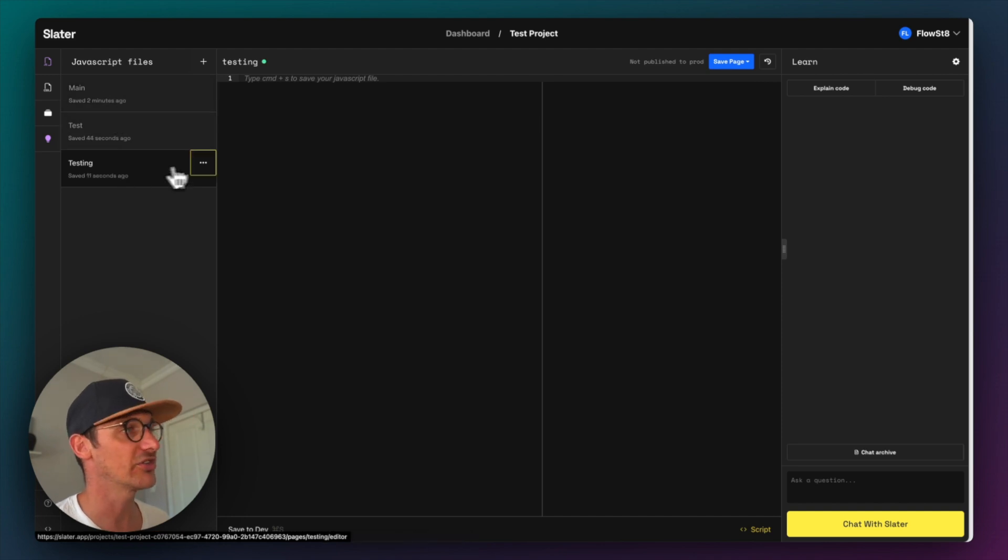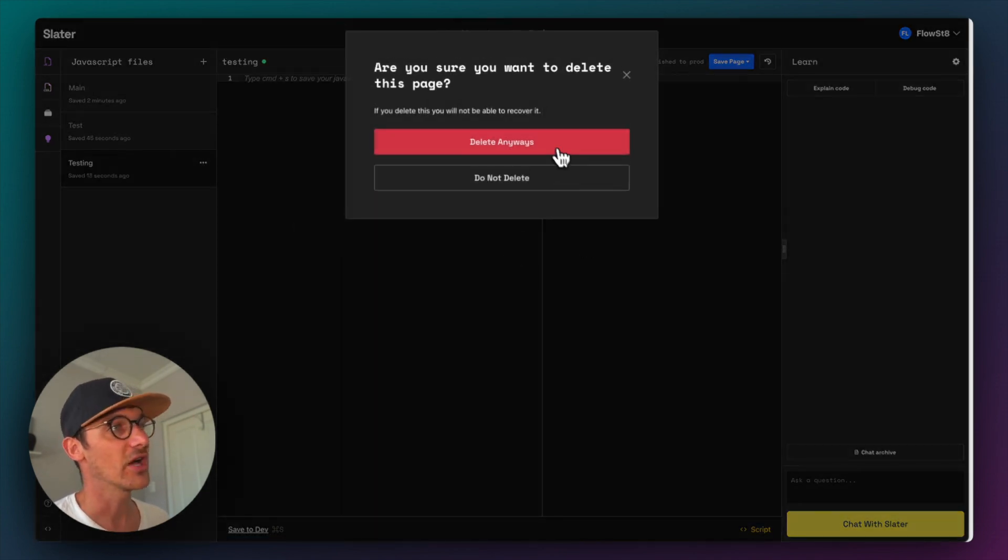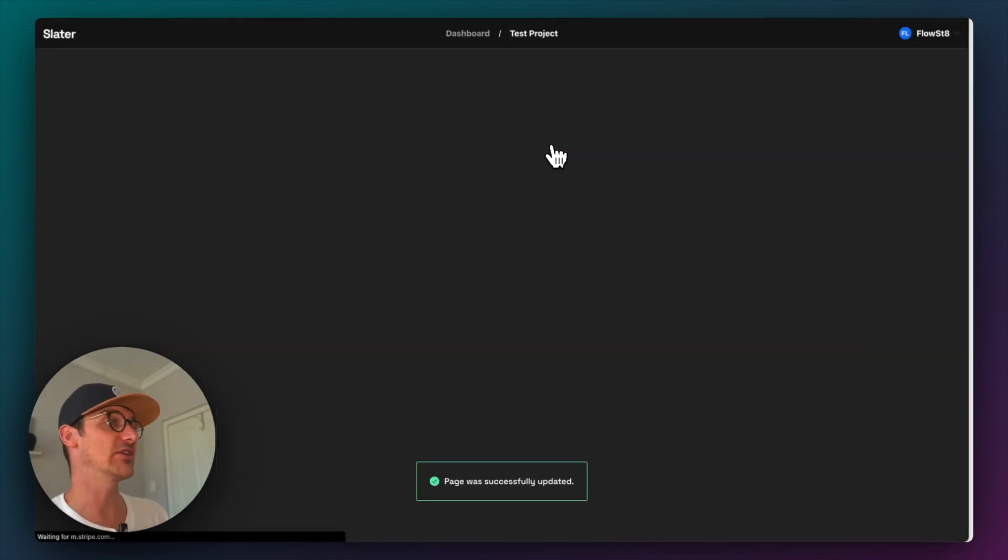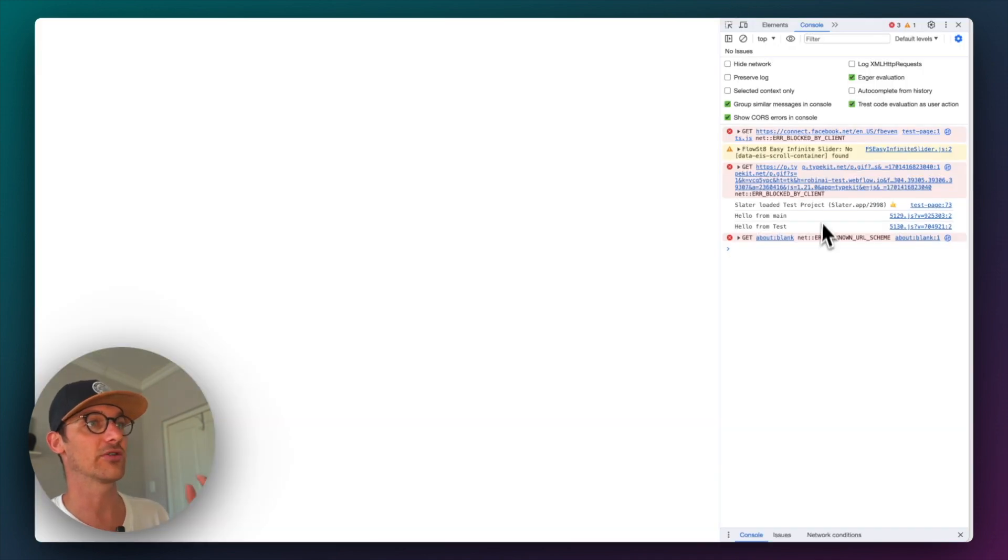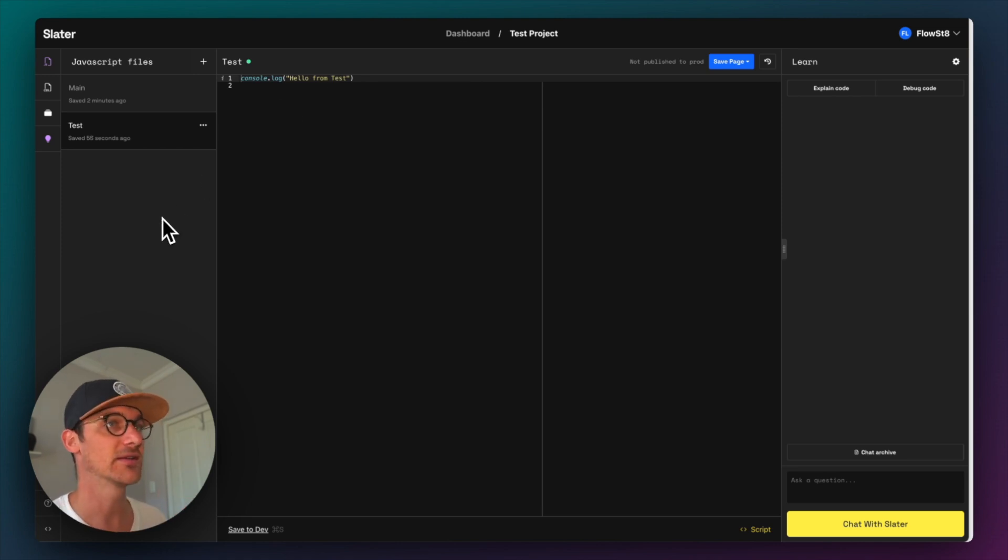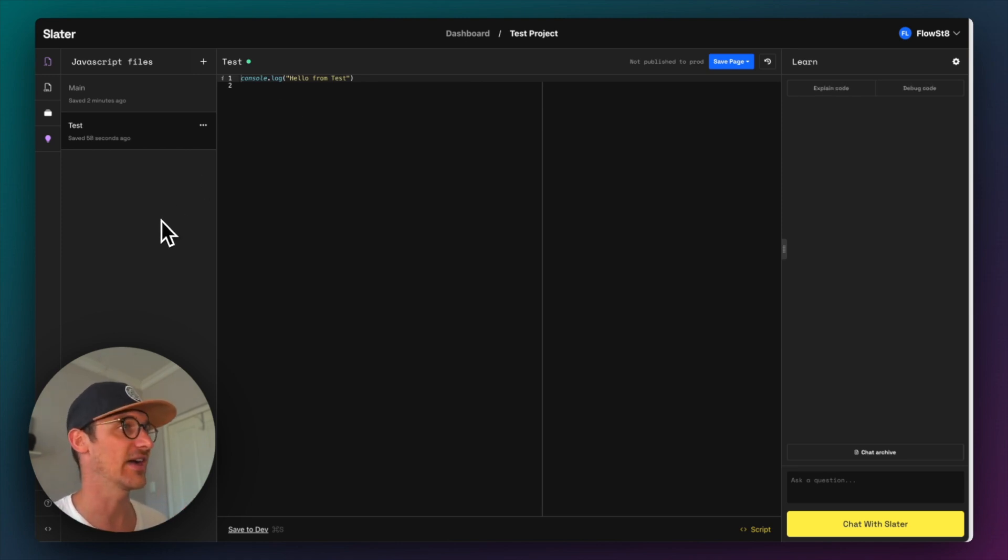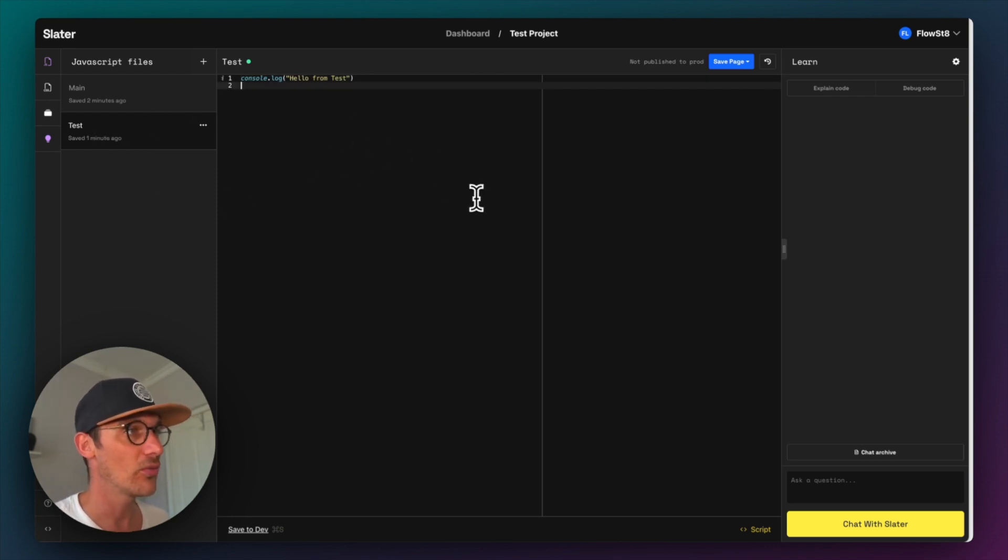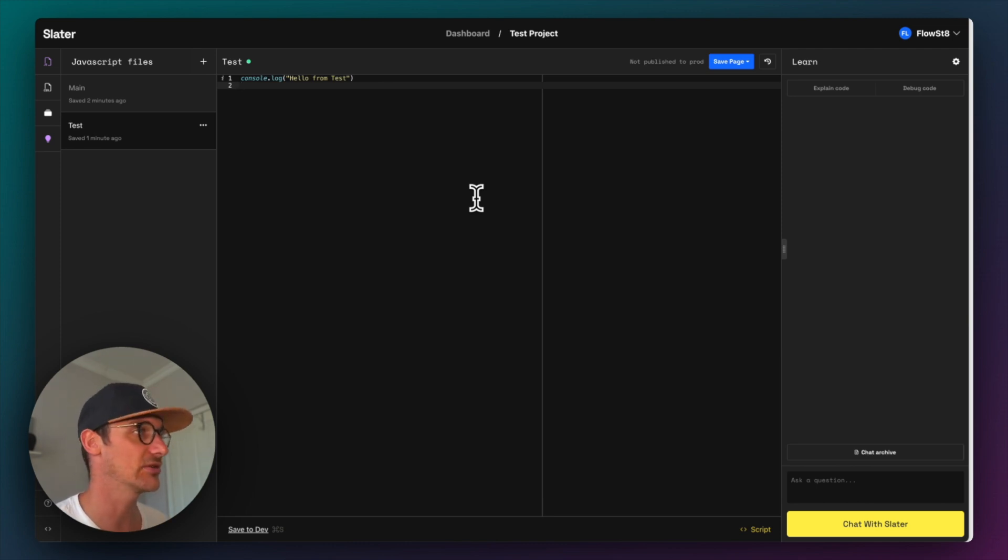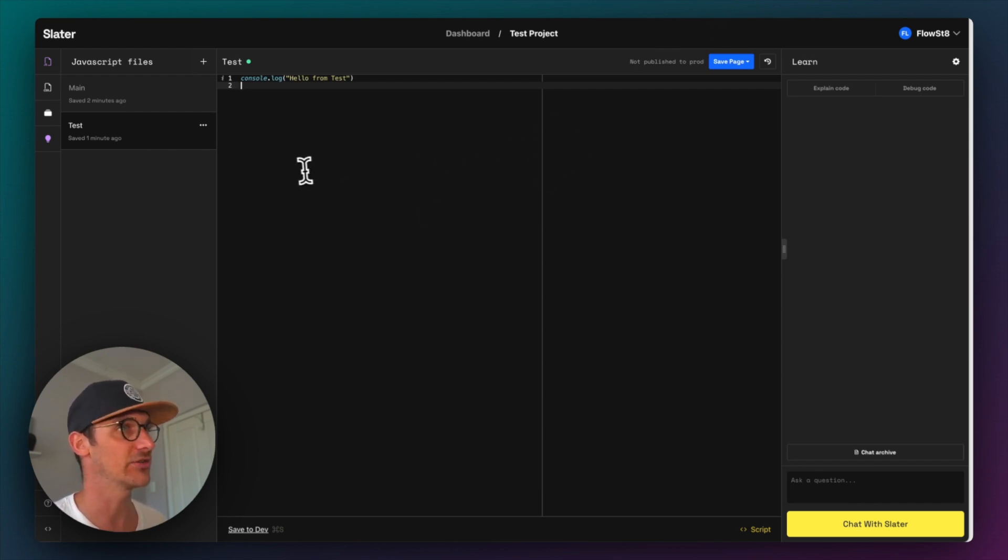And regardless, I'm going to delete that file. Regardless, it would be nice to be reordering them because you saw here it loaded main and then it loaded test. Well, what if I want test to run before main? That would be something great to have. But ultimately, this is a great way to organize many lines of JavaScript beyond a 10,000 code limit and just organize it in a project that simply just gets loaded on your Webflow website.